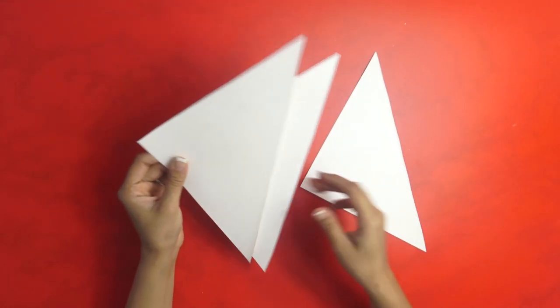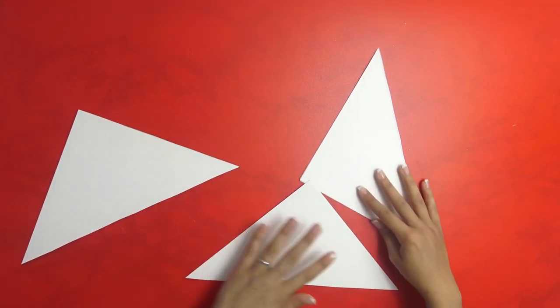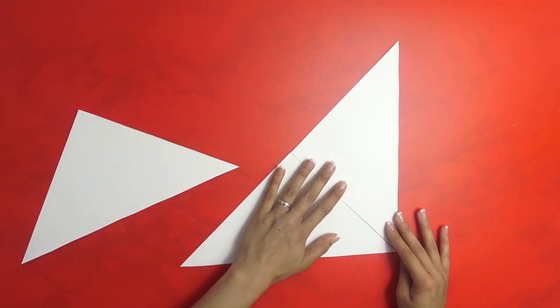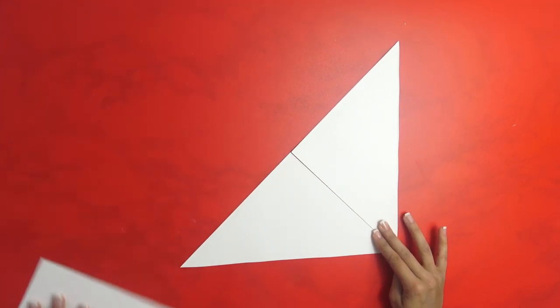You've got three triangles. This is what we are going to do: tape this side and this side.